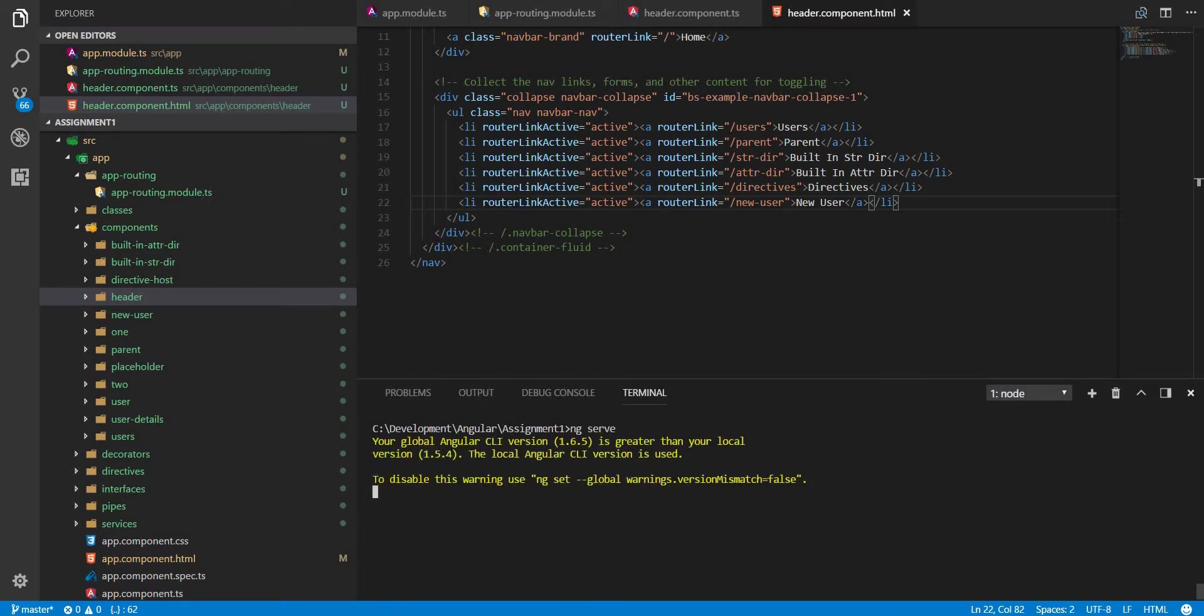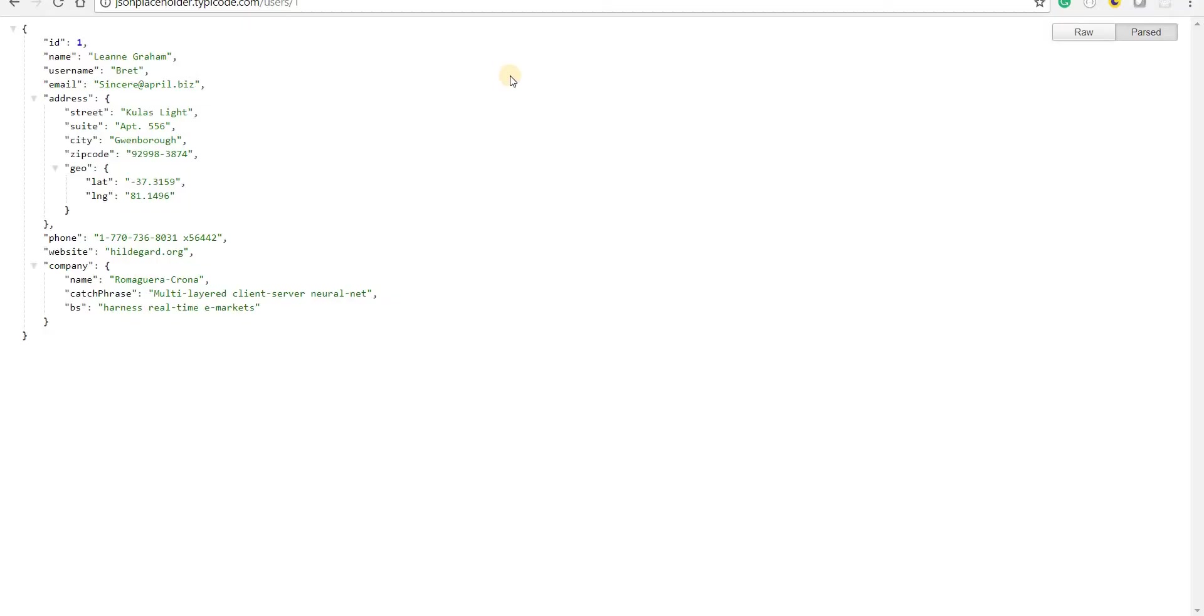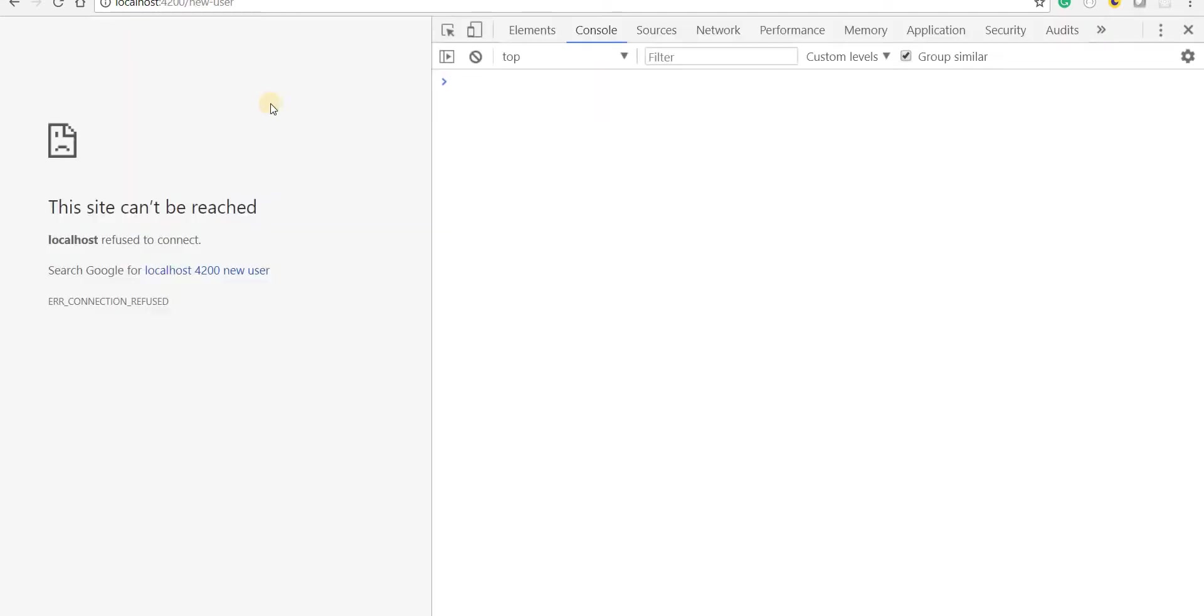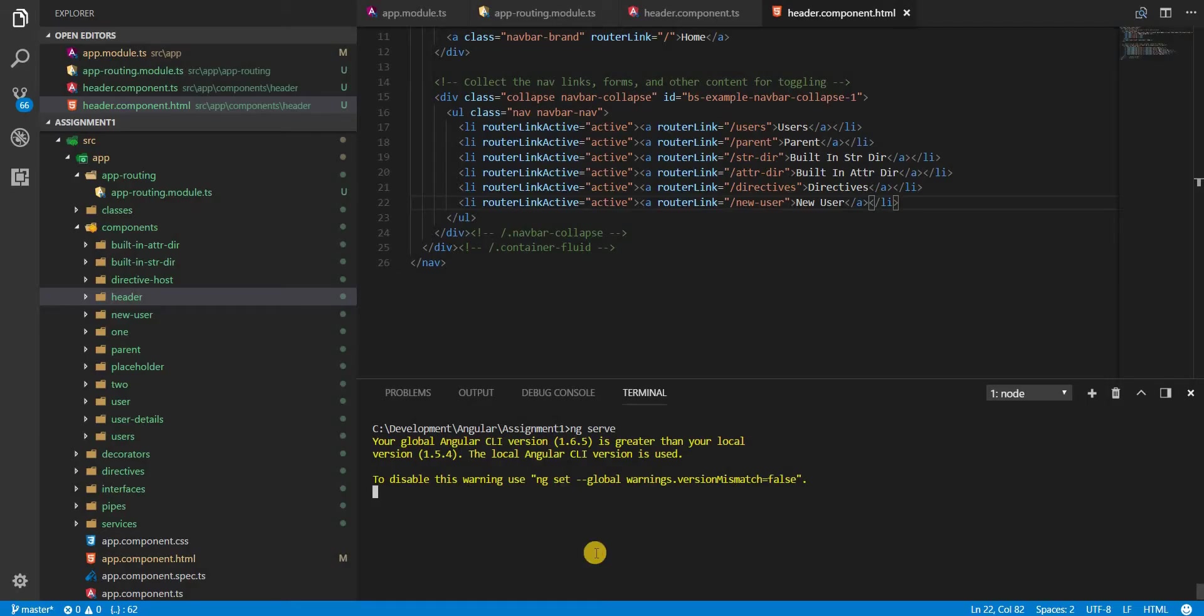And let's wait for it to get served up. Here's our localhost. And I've already navigated to the new-user section. Let's wait for it to load.